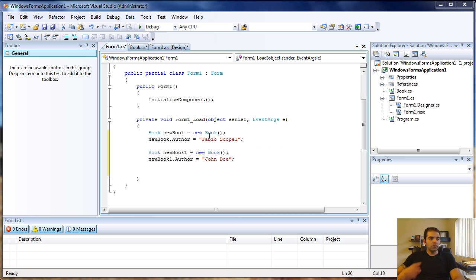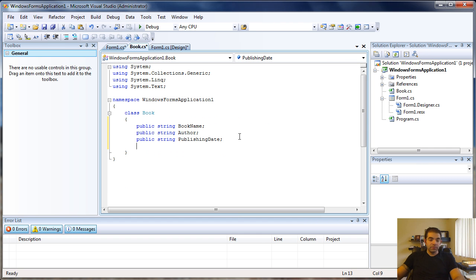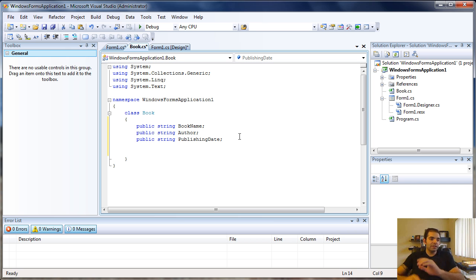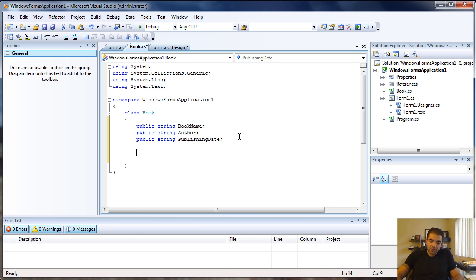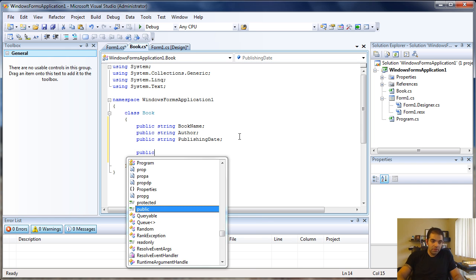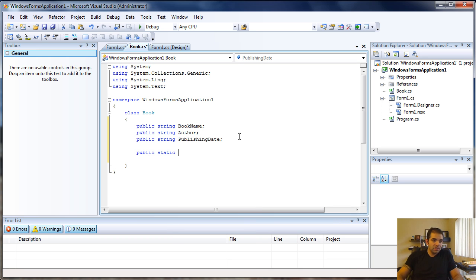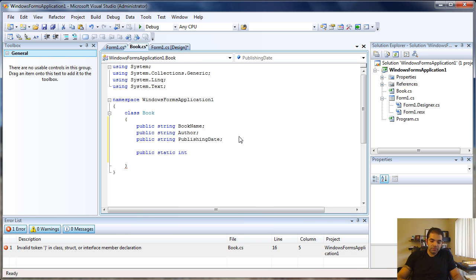Those are all public members. We can also create static members. Static members are not accessible by the object, they're only accessible by the class. Let's create a public static int books sold.